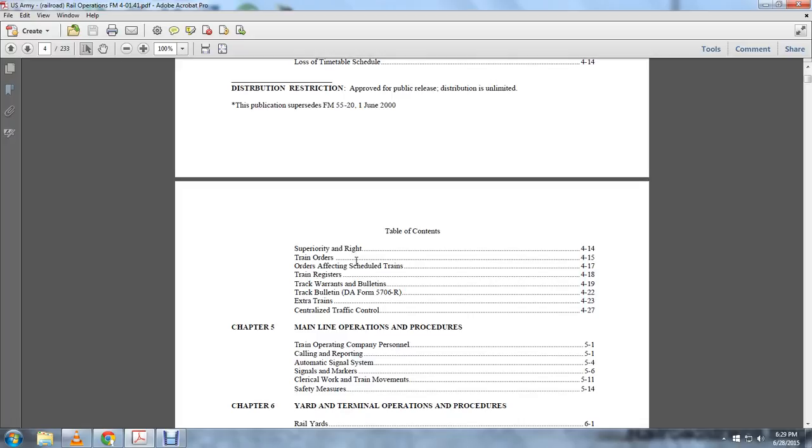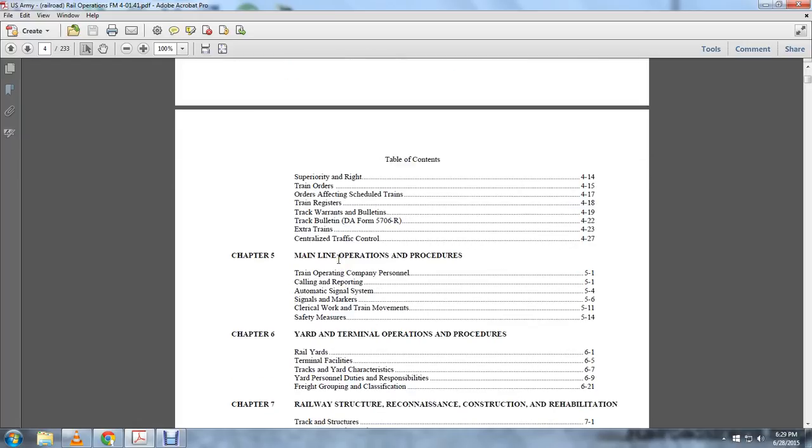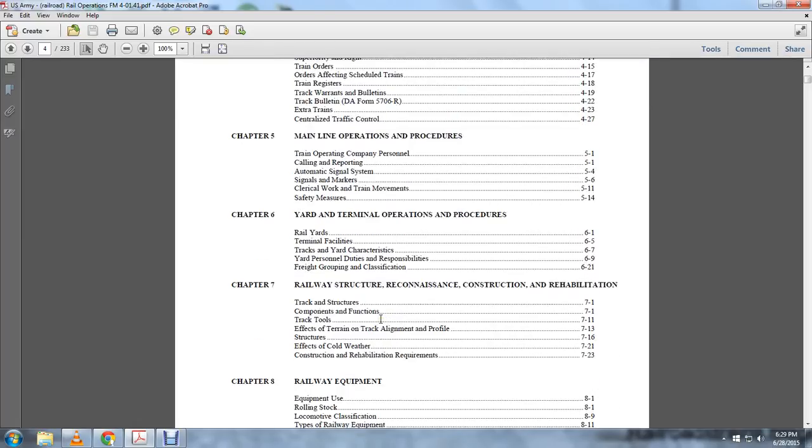Chapter 5: Mainline operations procedures, train operations company personnel, calling, reporting, automatic signal system, signal markers, clerical work, train movement, safety measures. Chapter 6: Yard terminal operations procedures, railway yards, terminal facilities, track and yard characteristics, yard personnel duties and responsibility, freight grouping and classification. Chapter 7: Rail structure.